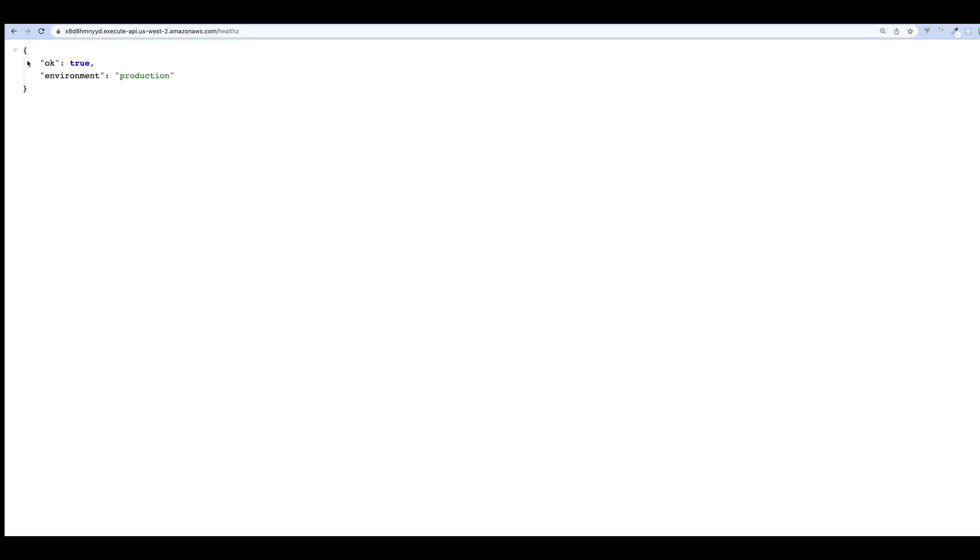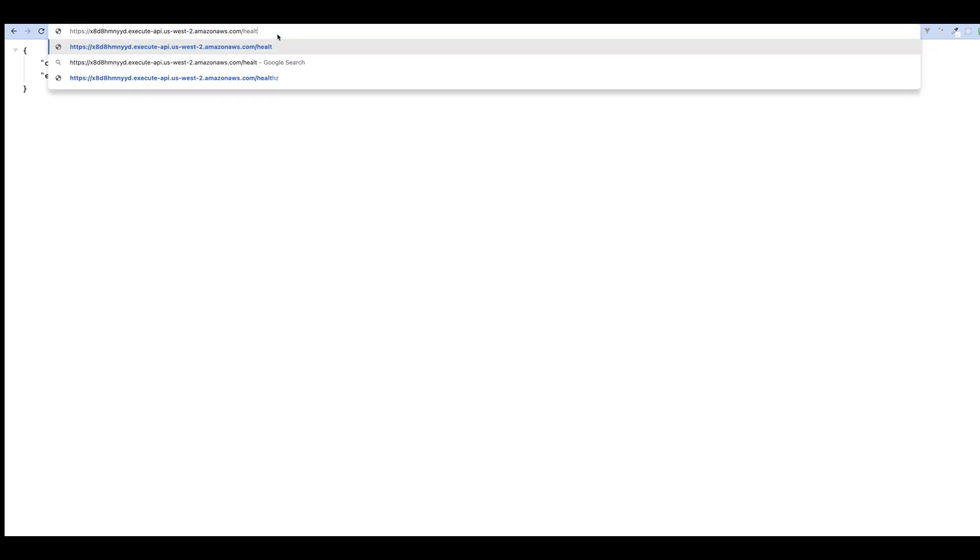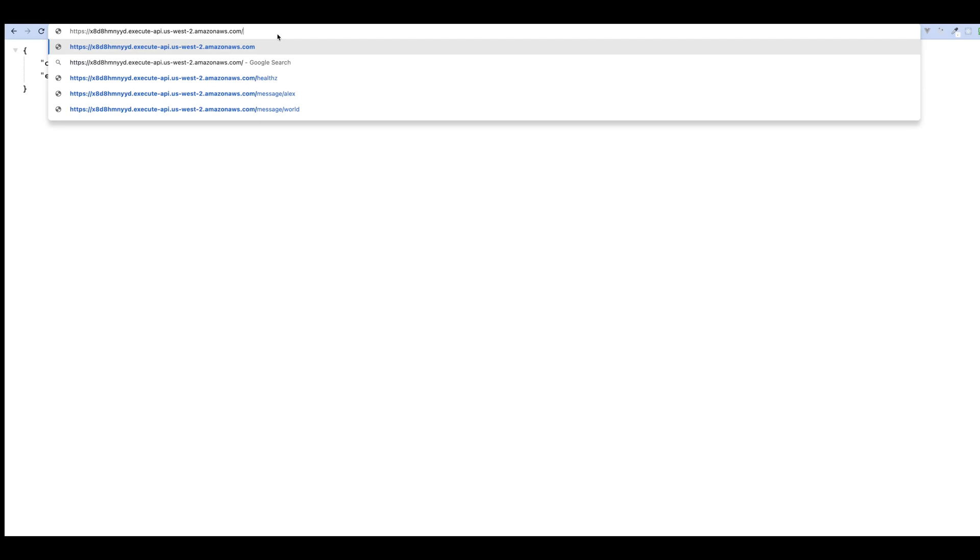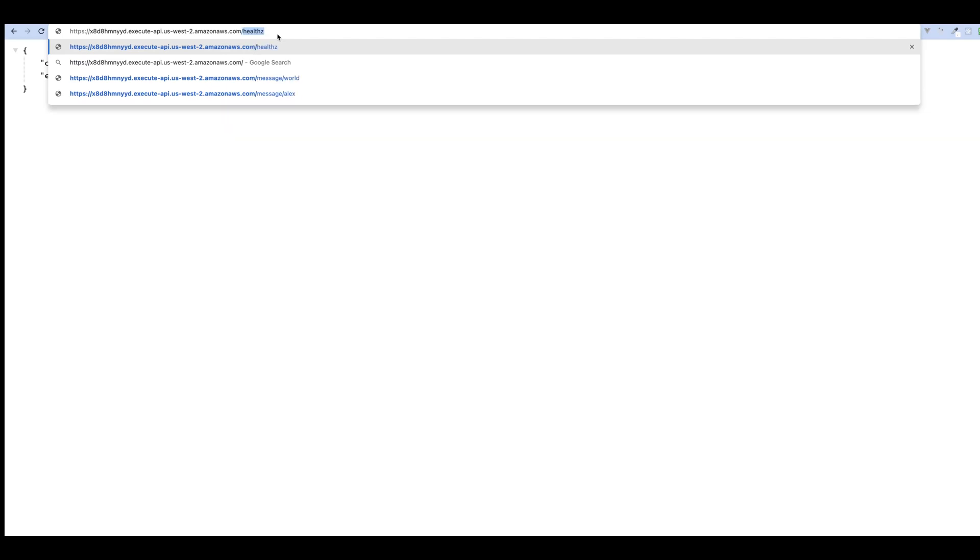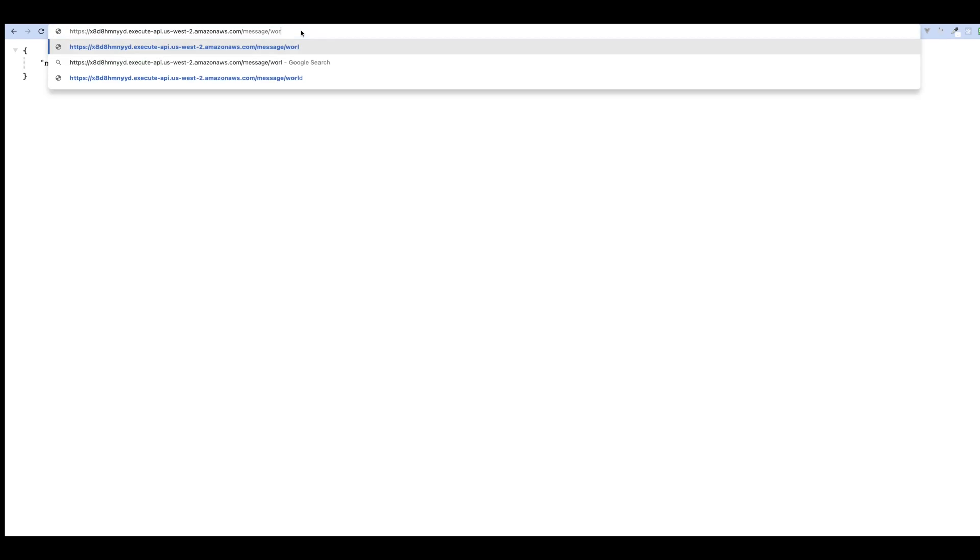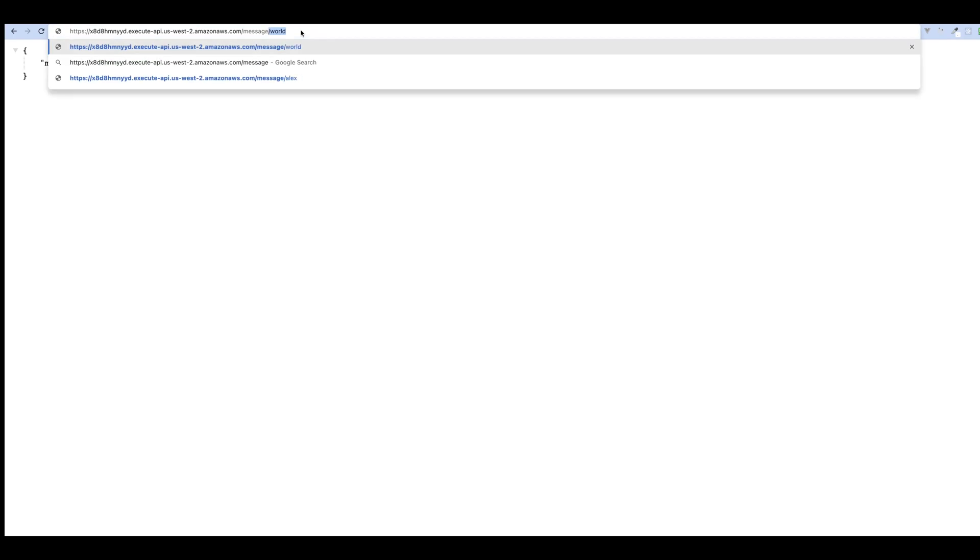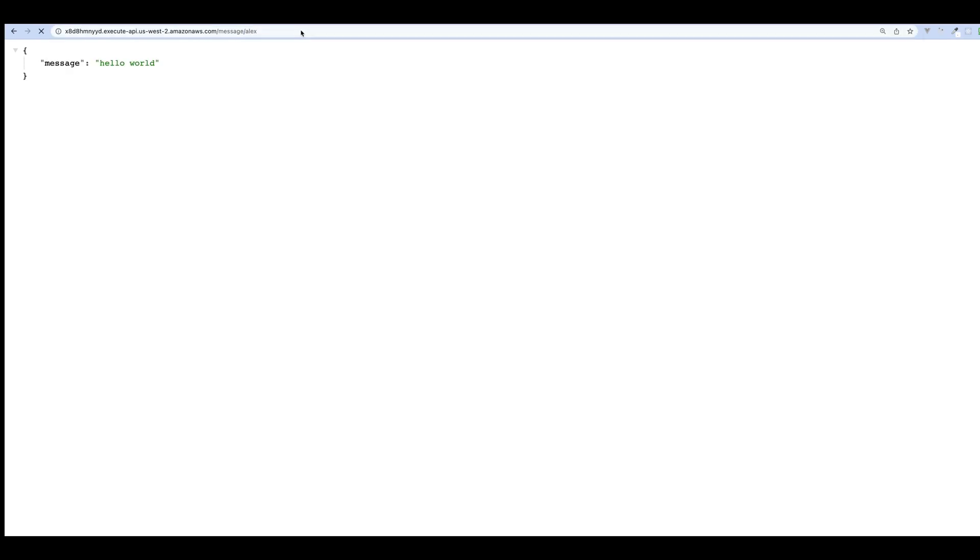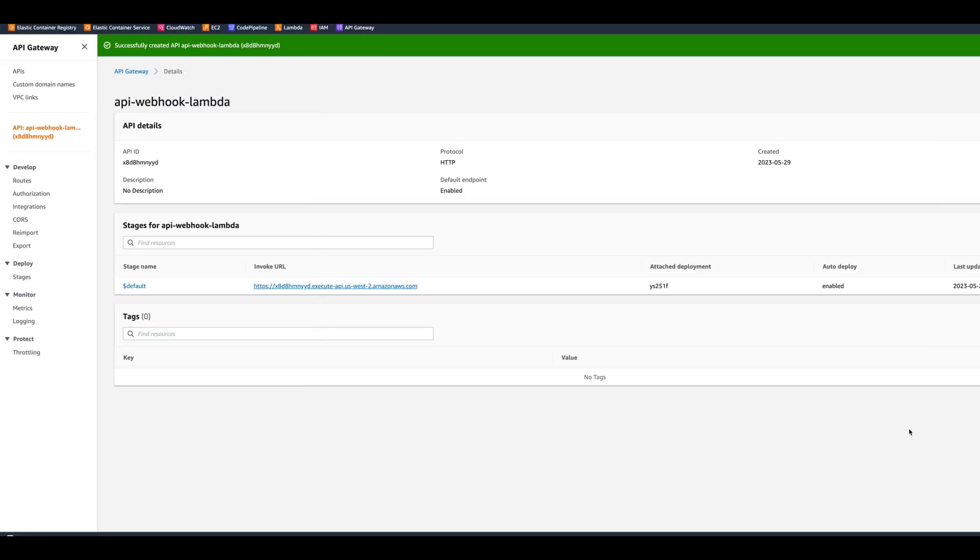It responds OK and environment is production, same thing we put in the environment variable. Also we can test the message endpoint, and it responds to us with hello world. Or if we change the parameter to Alex, it's going to respond to us with hello Alex.